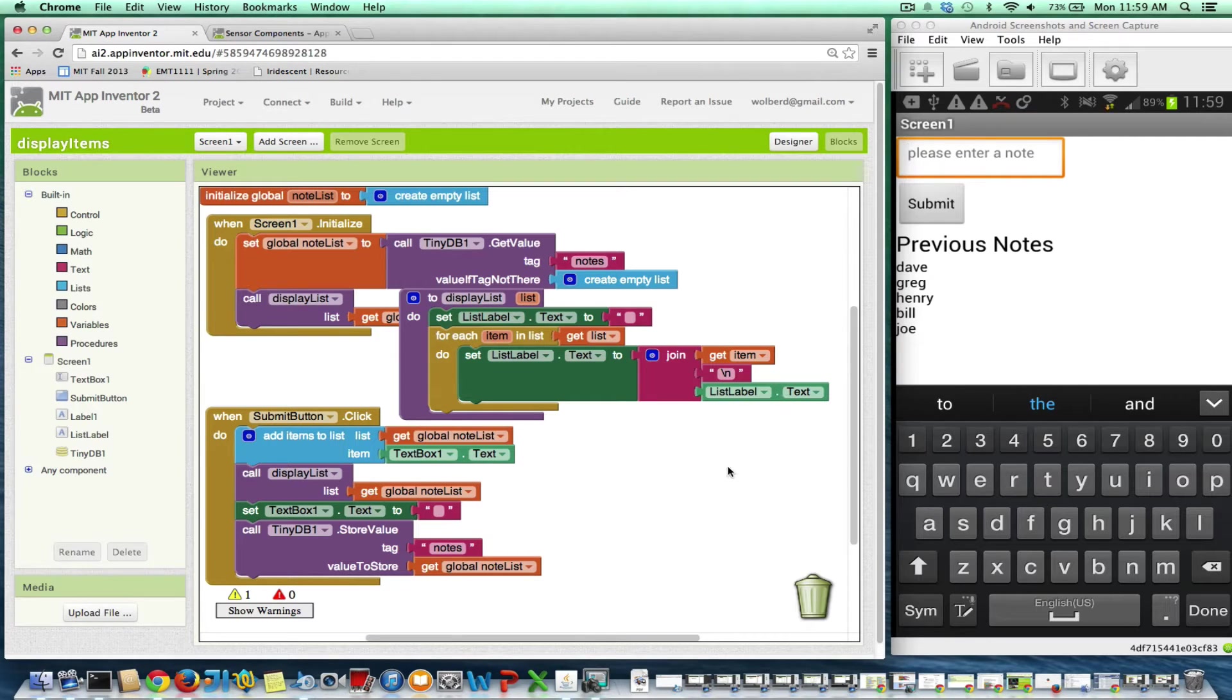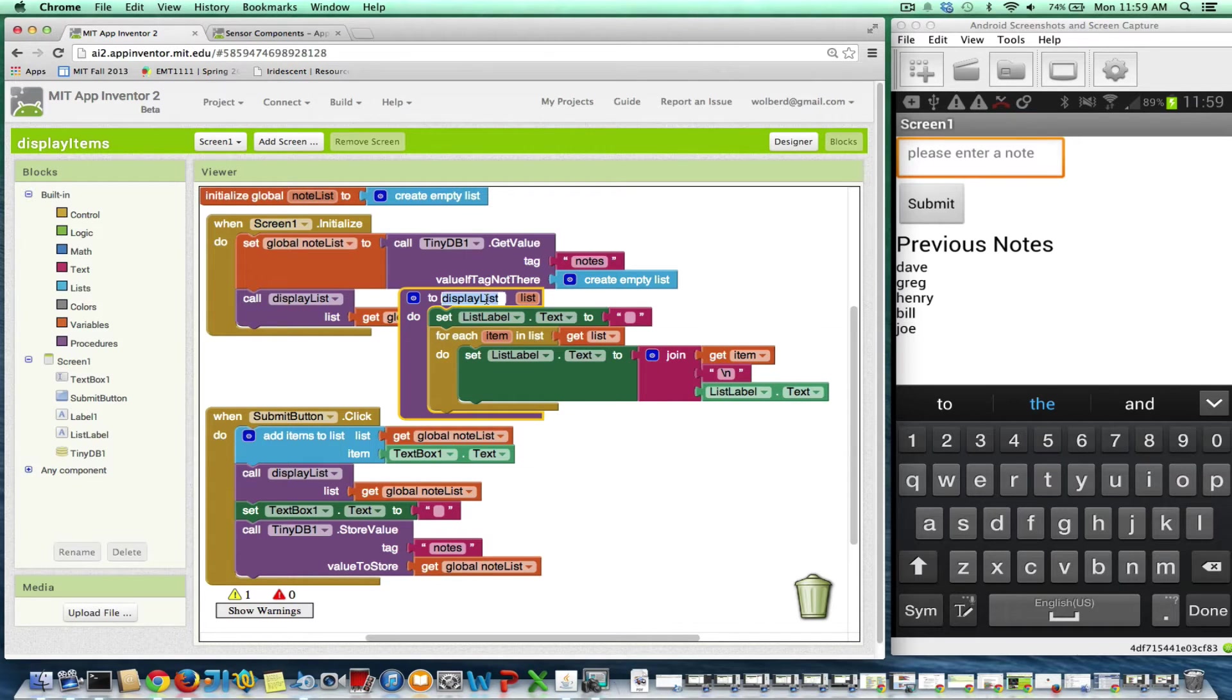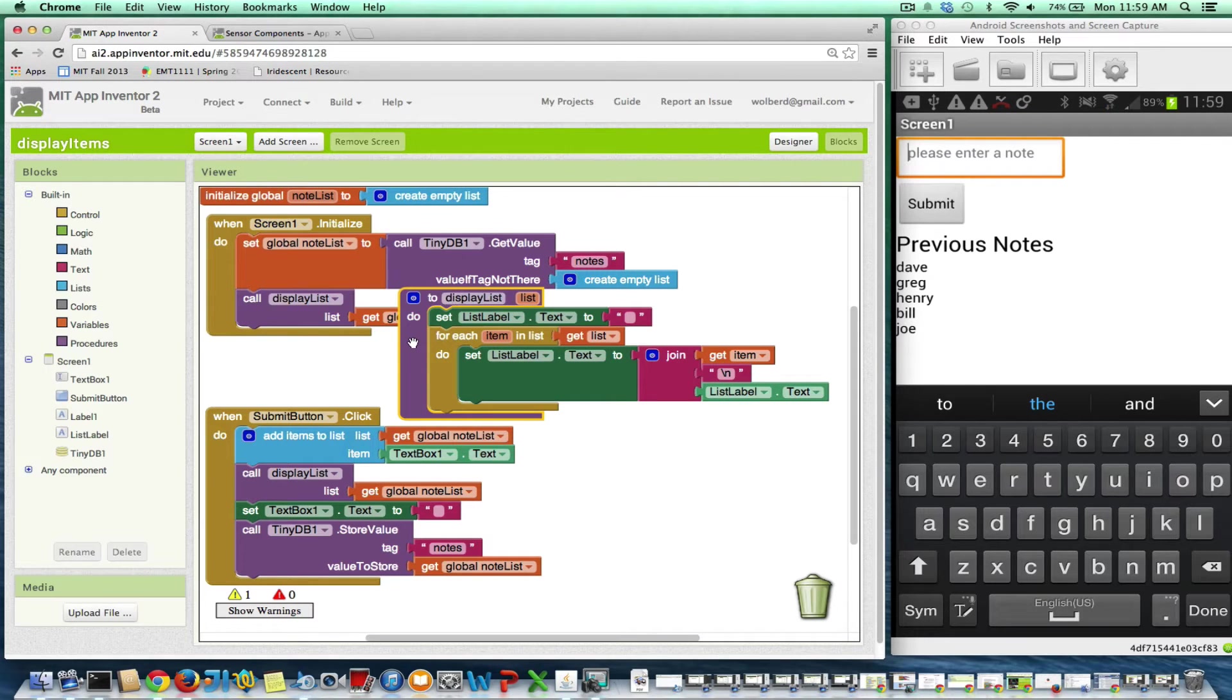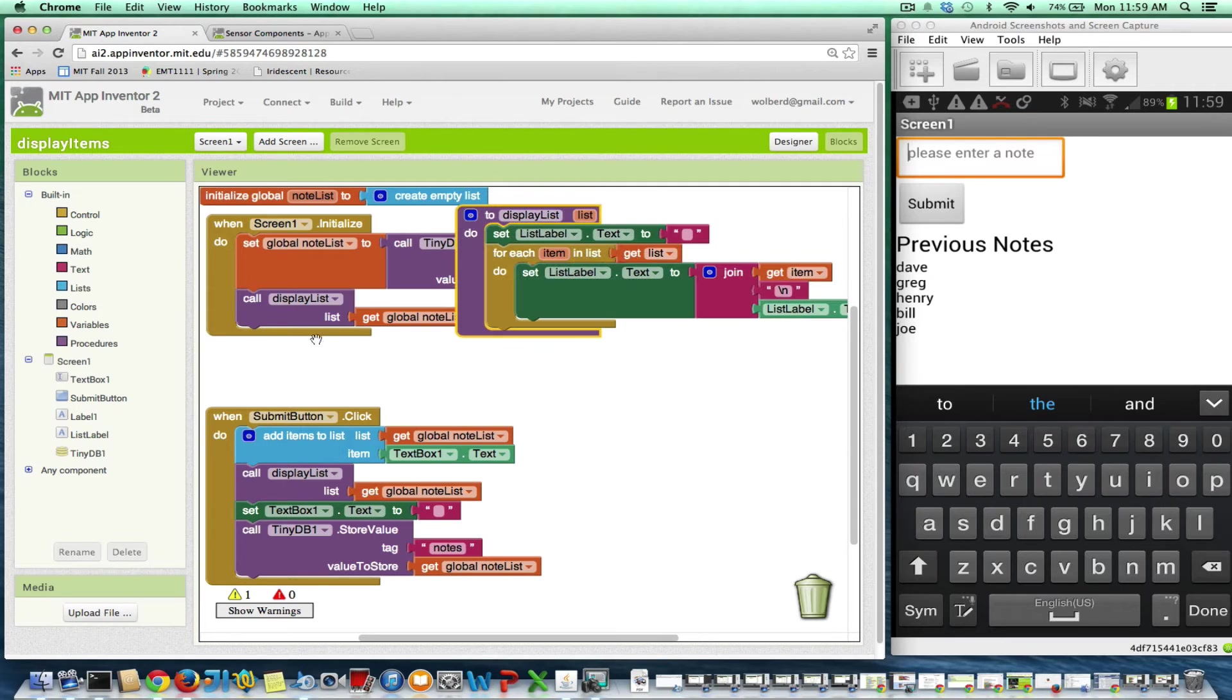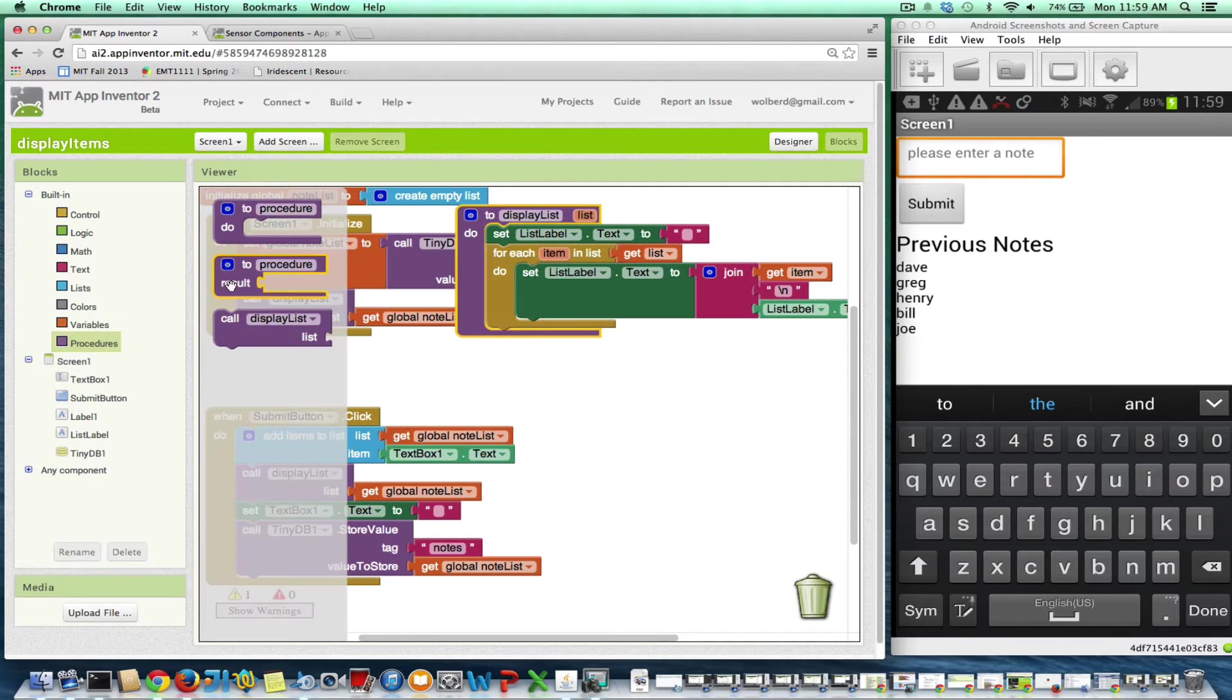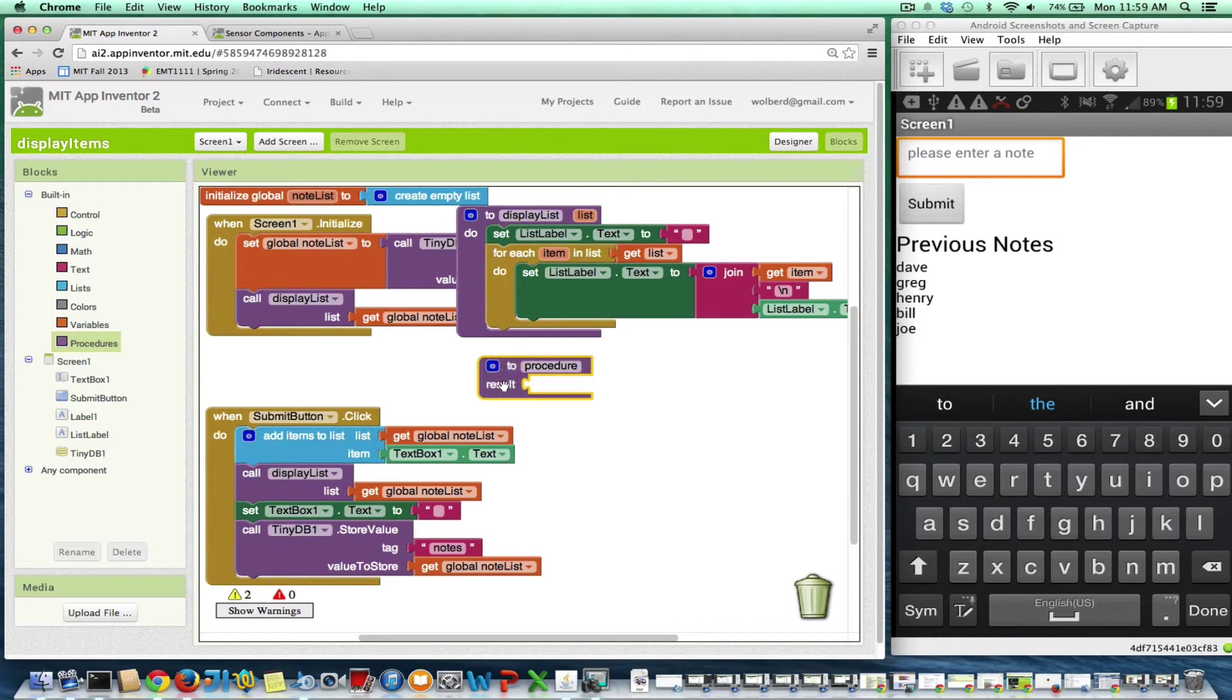Well, what I'm going to do is instead of having this procedure actually display a list somewhere, what I'm going to have it do is convert the list into text, and then that text could be put into any label by the caller. So, in fact, what I'm going to do is rename this procedure. Actually, I'm not going to rename it. I'm just going to create a new procedure. So I'm going to move this guy over, and I'm going to create a new procedure. And this one's going to have a result, because I'm actually going to return some text to the caller.